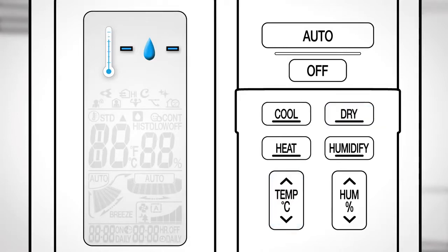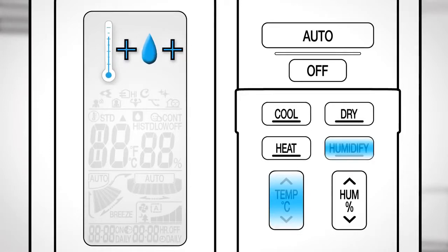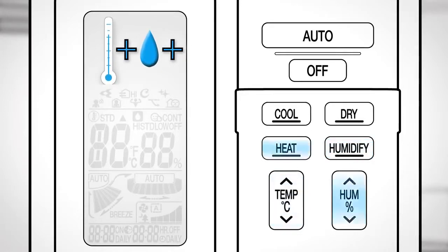To combine heating and humidify, this button during humidify or this button during heating operation.